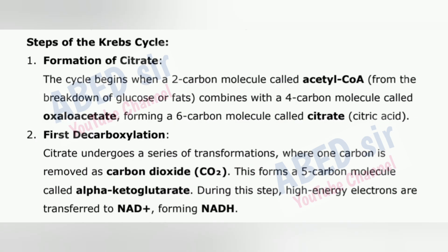Steps of the Krebs cycle: 1. Formation of Citrate – the cycle begins when a 2-carbon molecule called acetyl-CoA, from the breakdown of glucose or fats, combines with a 4-carbon molecule called oxaloacetate, forming a 6-carbon molecule called citrate (citric acid). 2. First Decarboxylation – citrate undergoes a series of transformations where one carbon is removed as carbon dioxide (CO₂), forming a 5-carbon molecule called alpha-ketoglutarate. During this step, high-energy electrons are transferred to NAD⁺, forming NADH.